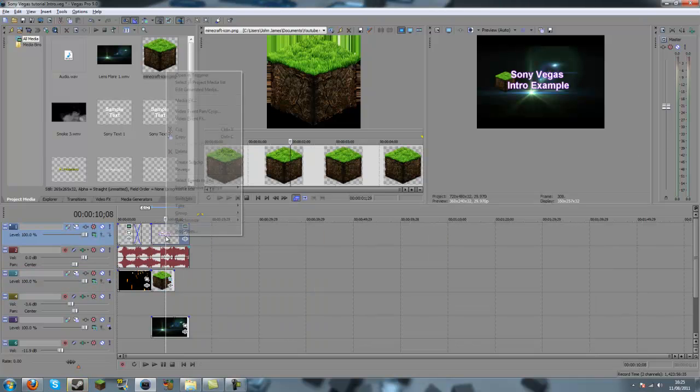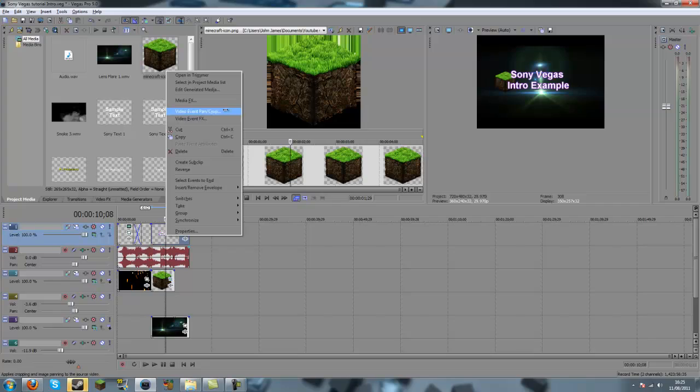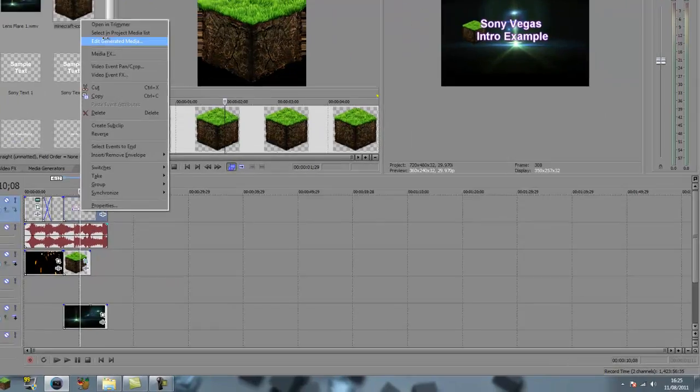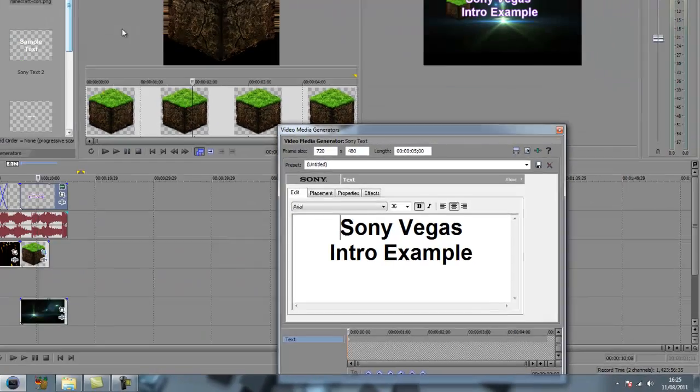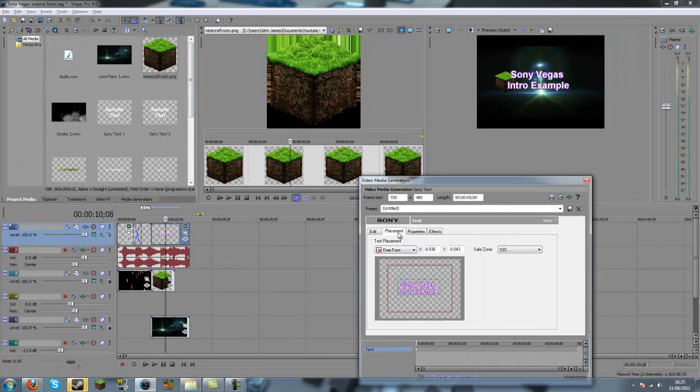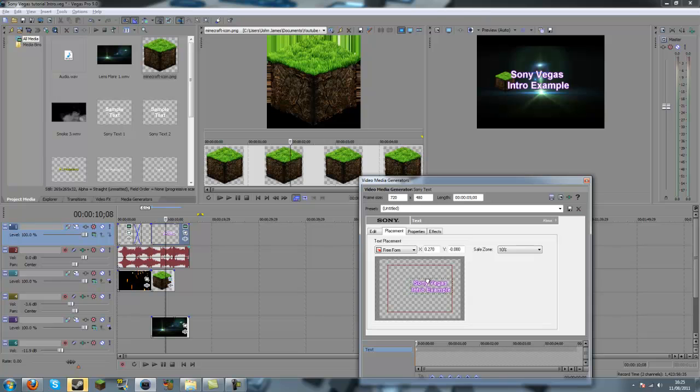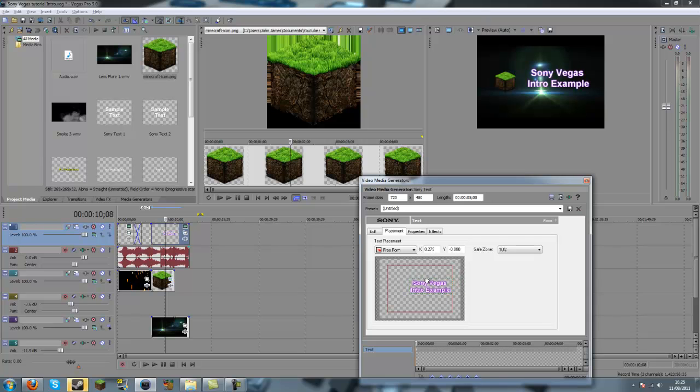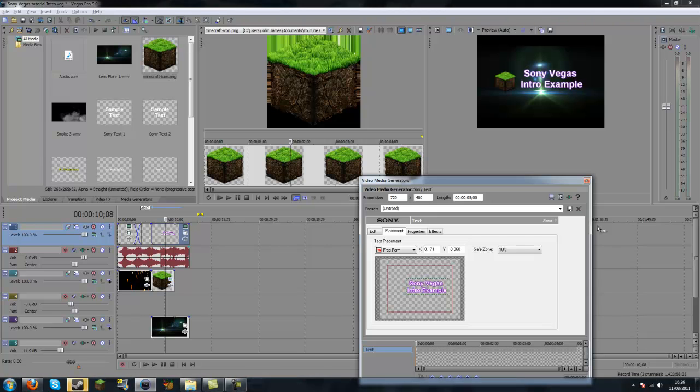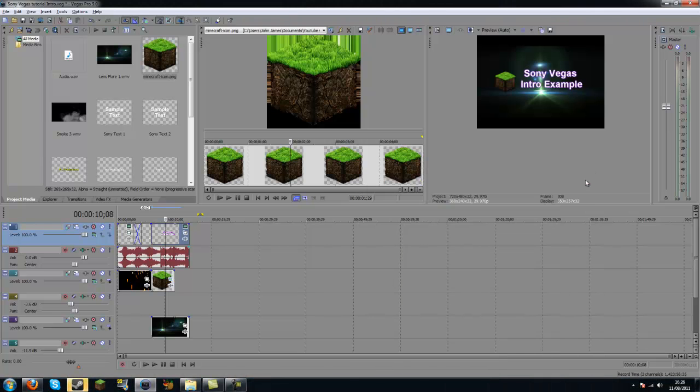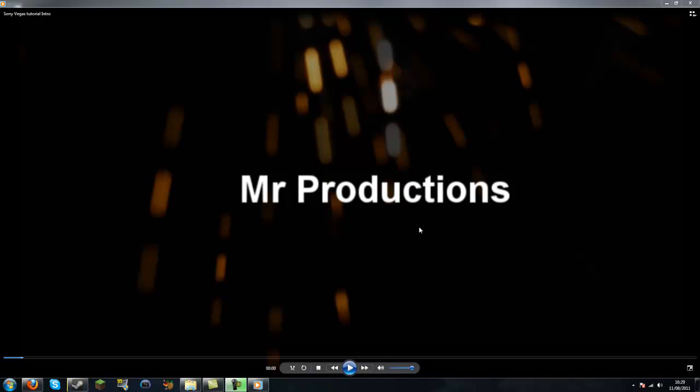So now I'm going to just click on this. See, text is overlaying that. So what you're going to do is just go edit generated media, placement, and drag it out of the way. And there you go. You've got your intros.